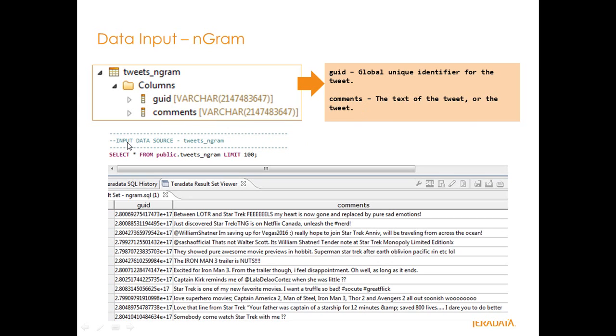If you take a look here, select star from public.tweets_ngram limit 100, you'll see that here's my unique identifier and this is the actual tweet or the body of text that we're going to tokenize.